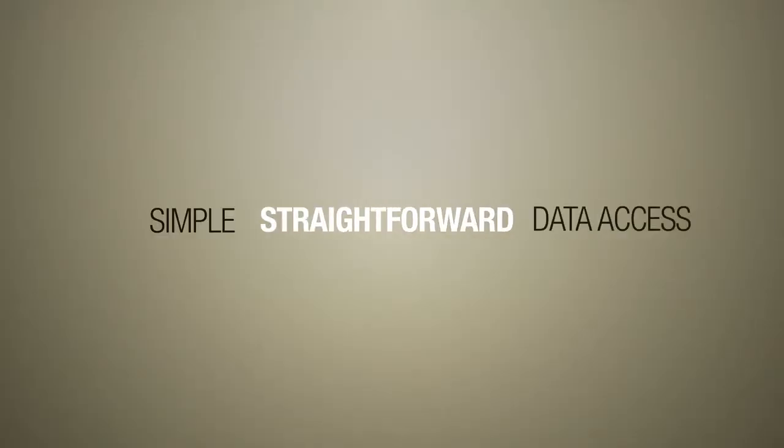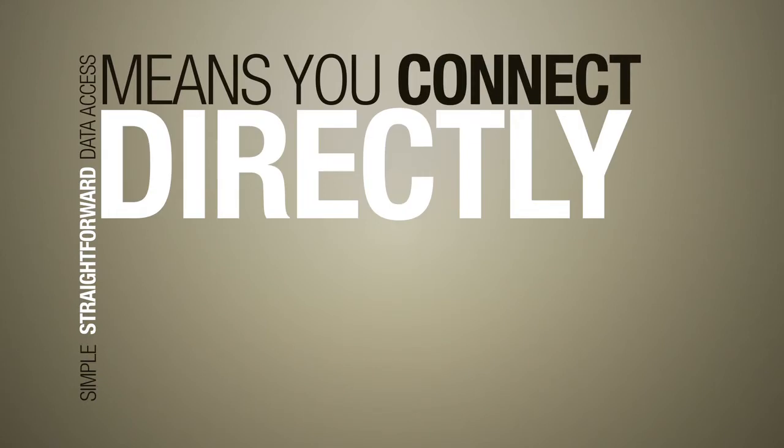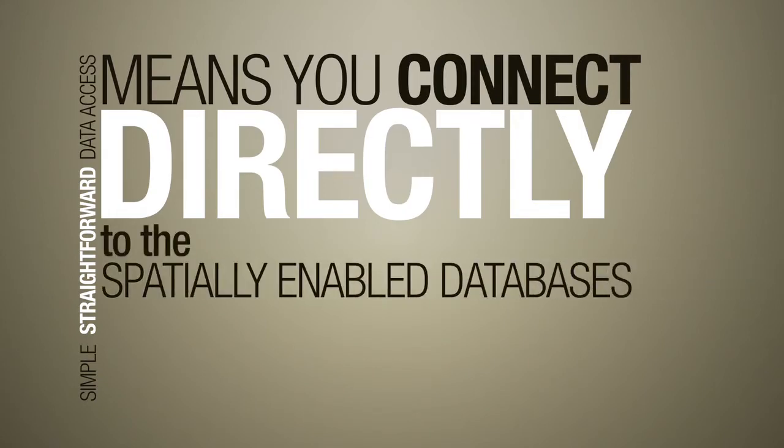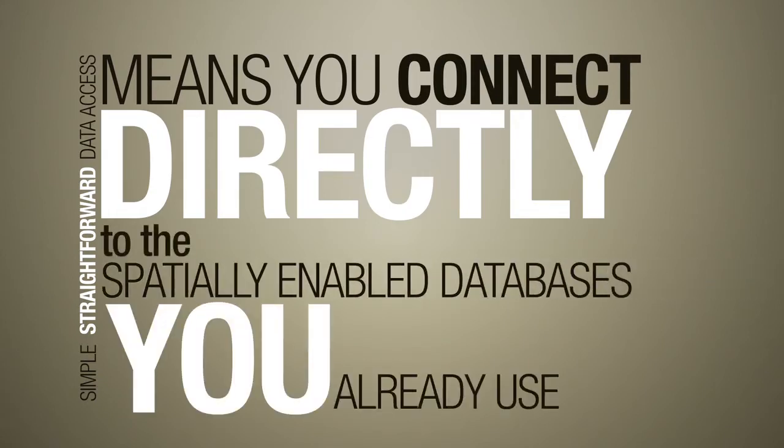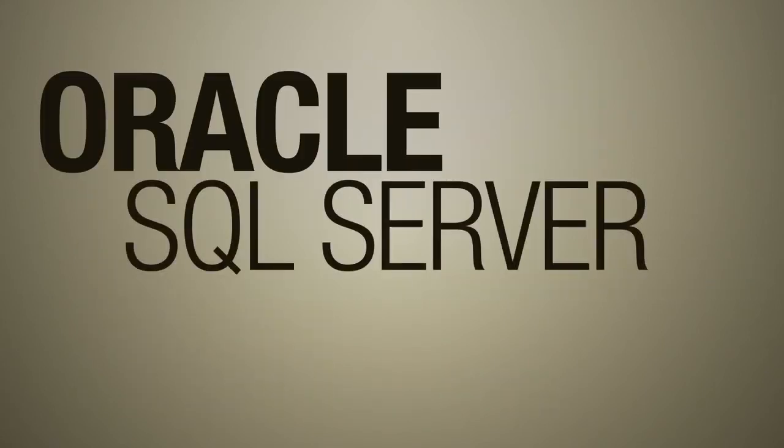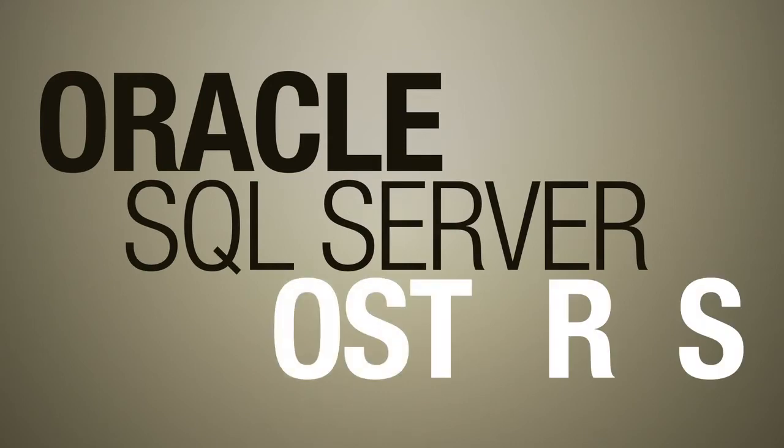Simple, straightforward data access means you connect directly to the spatially enabled databases you already use, such as Oracle, SQL Server and Postgres.